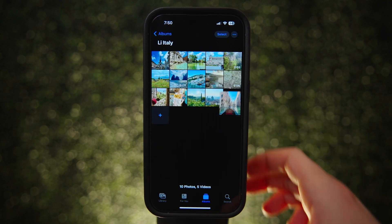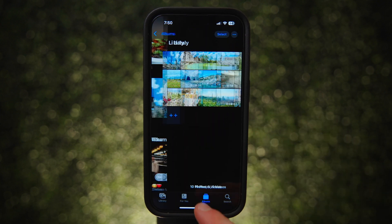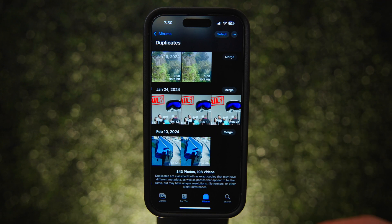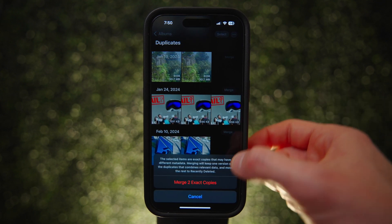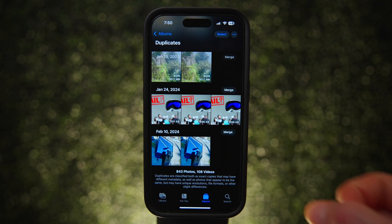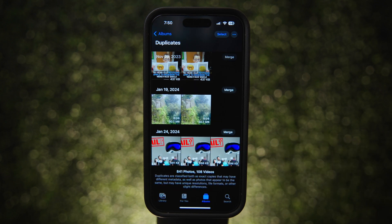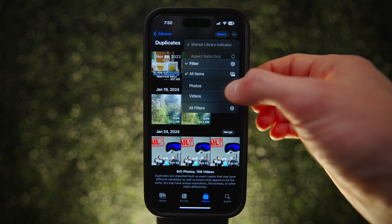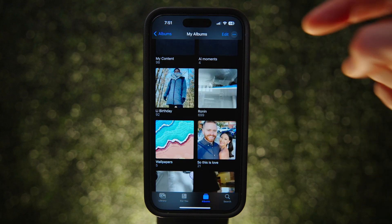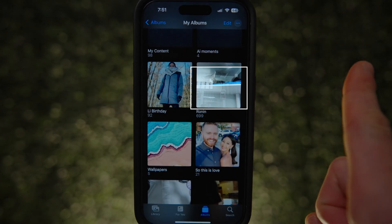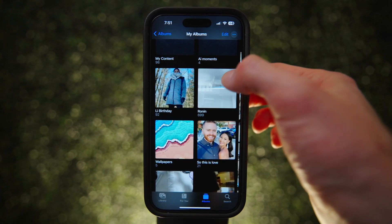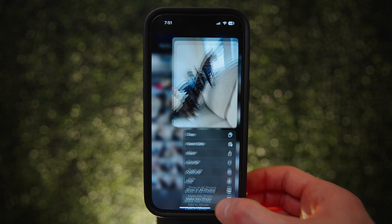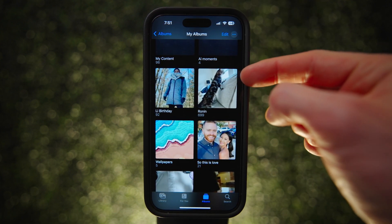A fast way to free up storage is to go to Albums, scroll to the bottom, and hit Duplicates. Tapping Merge next to each will consolidate them, keeping the highest quality version. You can also filter to just videos by tapping the three dots, hitting Filter, and selecting Videos. And you can change the key photo of an album by long pressing a photo and selecting 'Make Key Photo' to make it much easier to find.